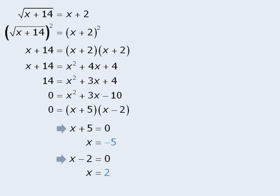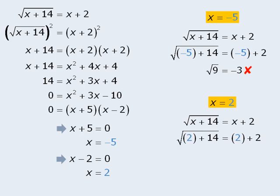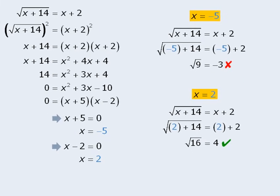Now that we have two possible solutions, we must check for extraneous roots. So first we'll test x equals negative 5. We'll take the original equation and plug negative 5 in for x. When we simplify this, we get the square root of 9 equals negative 3. Since the square root of 9 does not equal negative 3, we know that x equals negative 5 is an extraneous root. Next we'll test the solution x equals 2. Here when we take the original equation and plug 2 in for x, we get root 16 is equal to 4. Since this solution does check out OK, we can see that this equation has only one root. The solution is x equals 2.